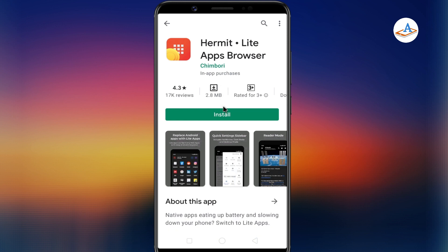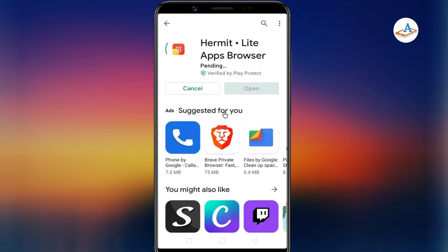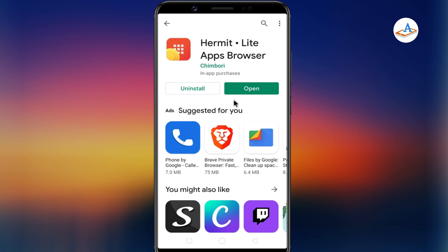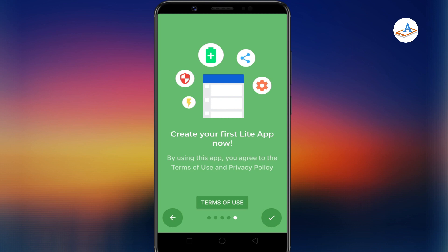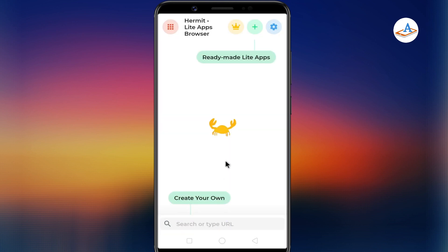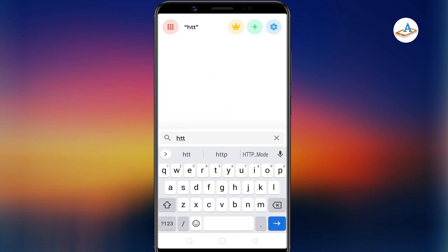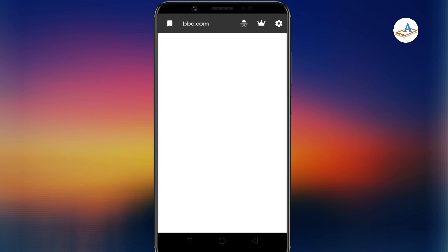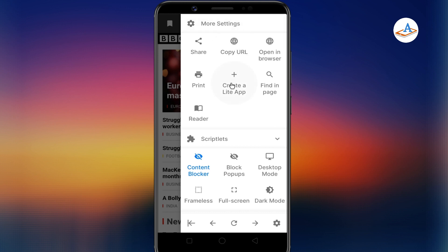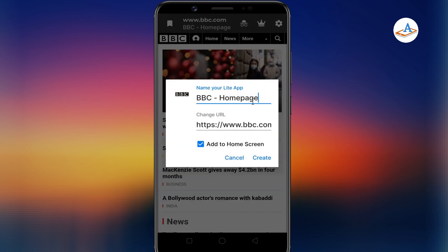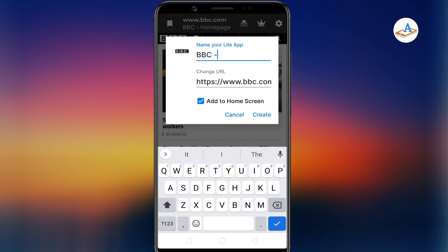To begin with, you need to have the Hermit app installed on your Android device. First, open Hermit. Type the URL of the website you want to turn into an app. Once you are on the website, go to Settings. Tap on Create a Light App. Give your application a name that you want to be displayed on your home screen. Tap Create and Confirm.